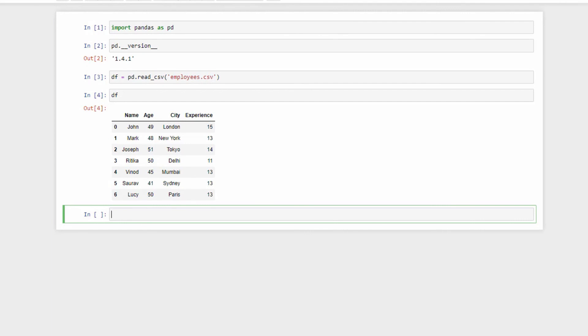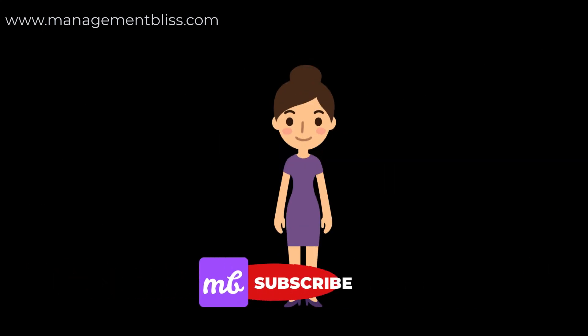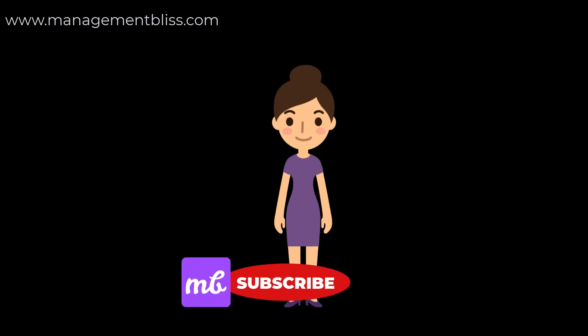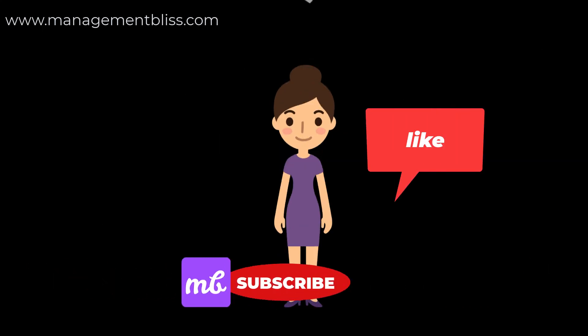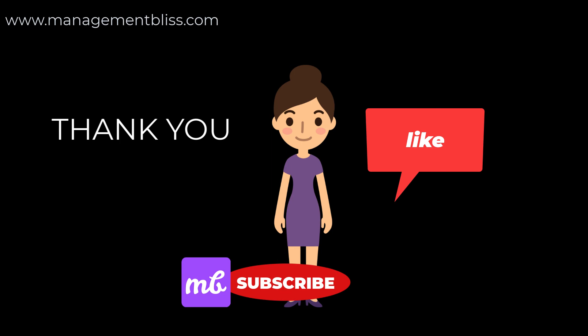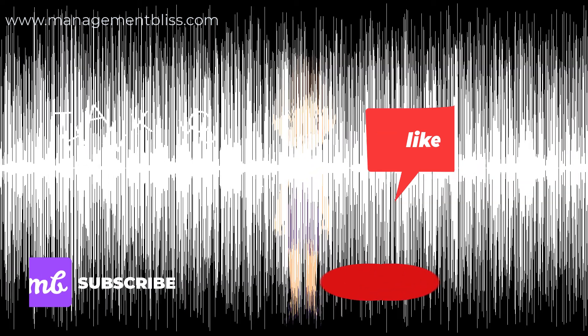In this video, we saw Python and Pandas installation steps and how to use Jupyter Notebook with Pandas. Please subscribe to the channel. If you liked the video, please press like. Thank you for watching.